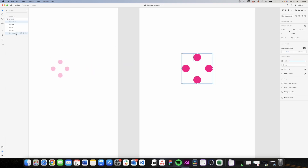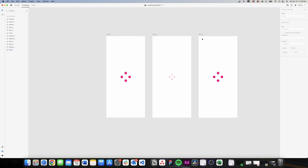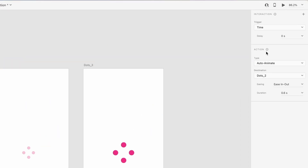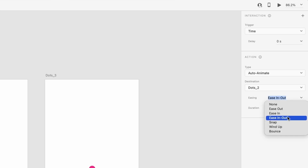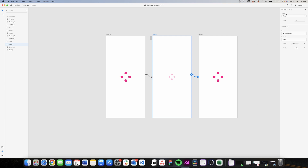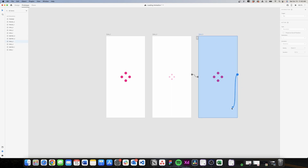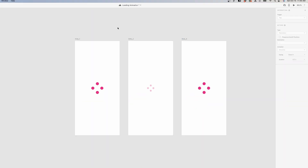There seems to be an alignment issue, so I'll select all of them and align again. I'll select the dots and the rectangle and center them. Now I'll connect the prototypes — the animation is very similar to the spinner. First page to second page: time trigger, delay zero, auto animate, ease in-out, duration 0.6 seconds. The same for page two to page three: time, zero, auto animate, ease in-out, 0.6 seconds. To close the loop, page three back to page one: auto animate transition, none. Now let's see how it looks.